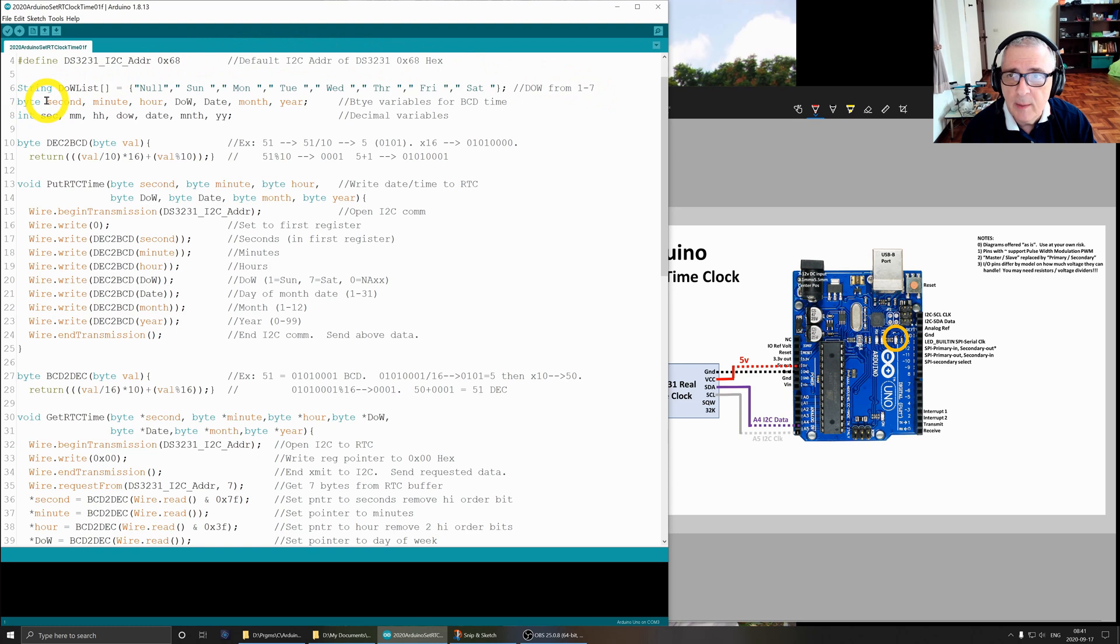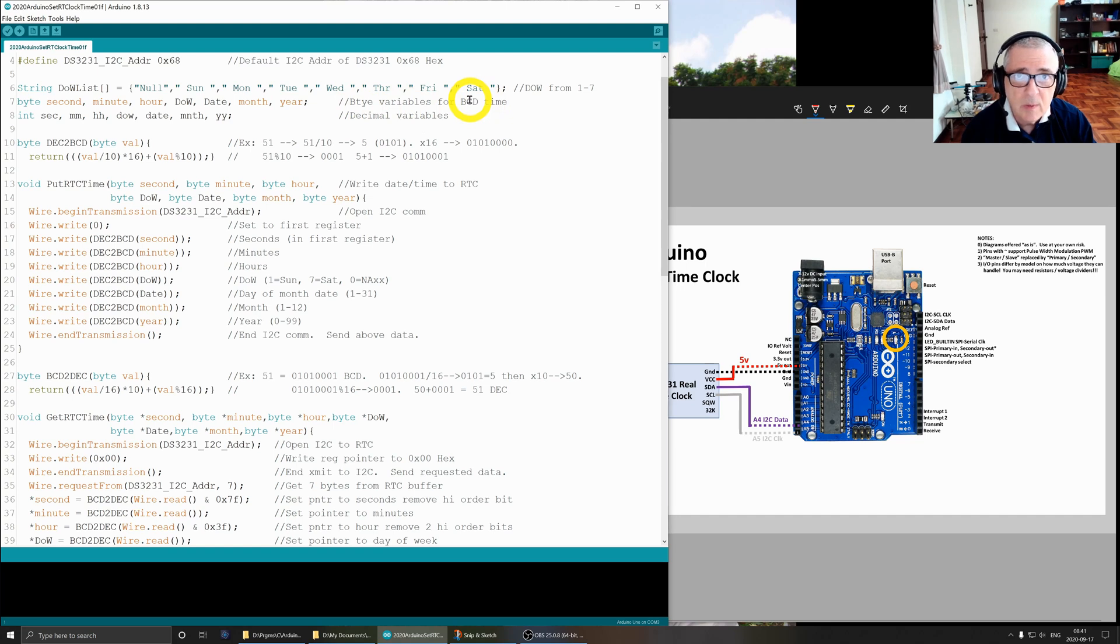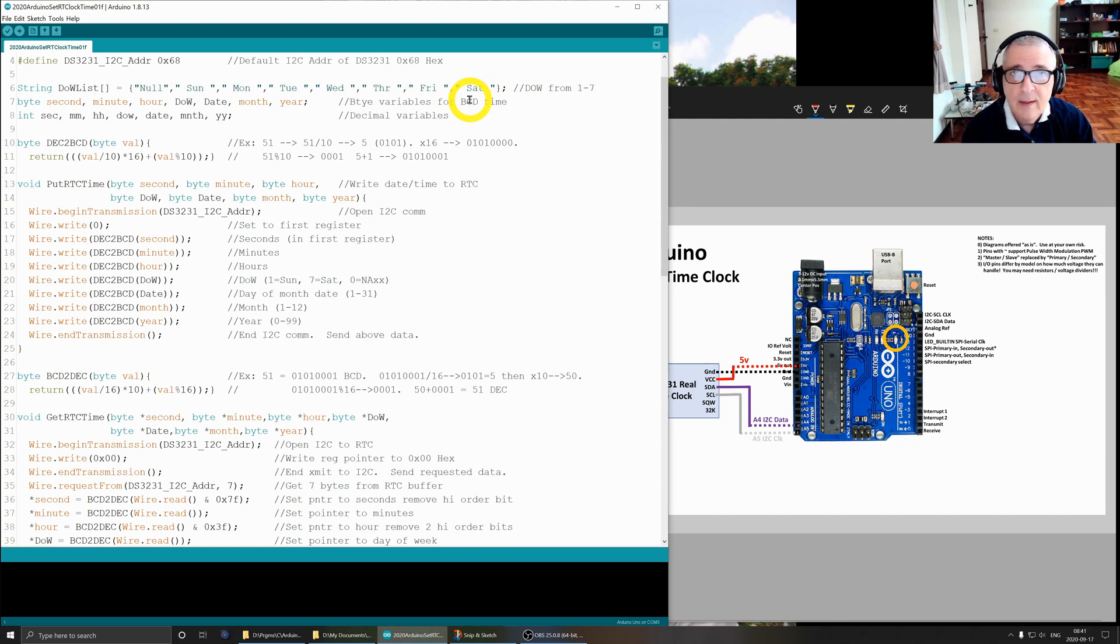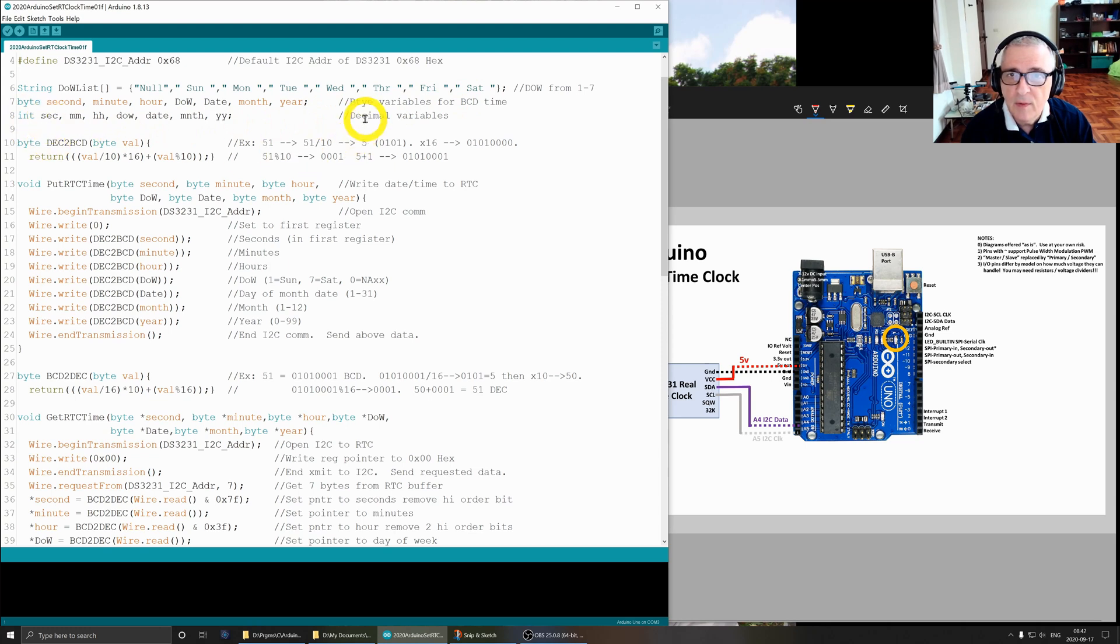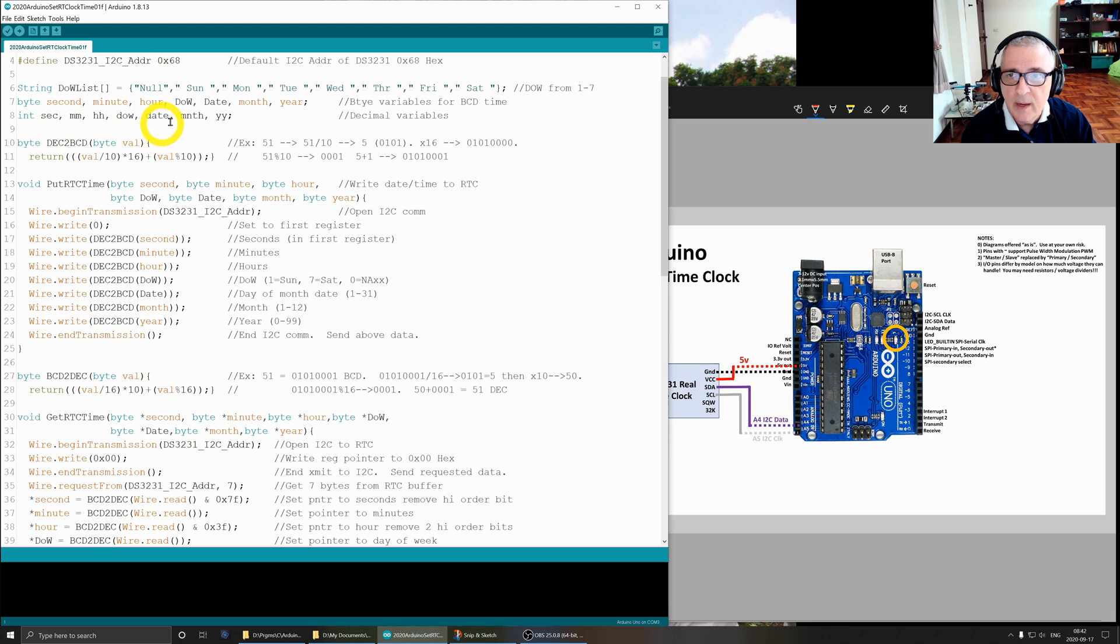I set up these byte variables - second, minute, hour, day of week, etc. - to store the BCD time. Yes, we're using BCD and decimal, and that makes this program a lot more complex than it would otherwise be. I've got the integer version of these for the decimal variables: seconds, minutes, hours, day of week, date, month, and year.